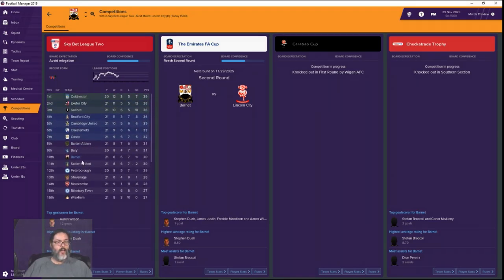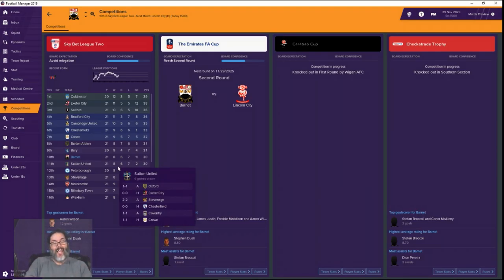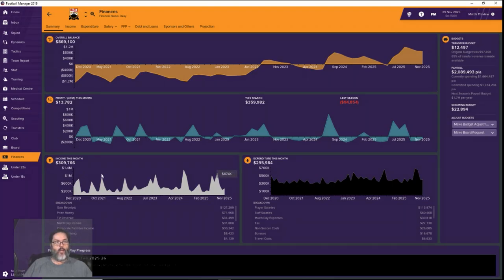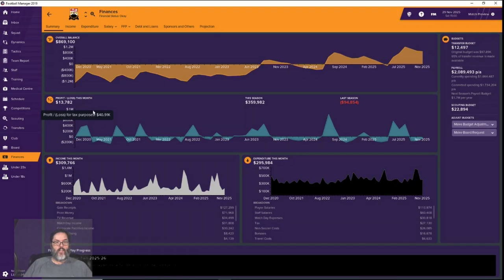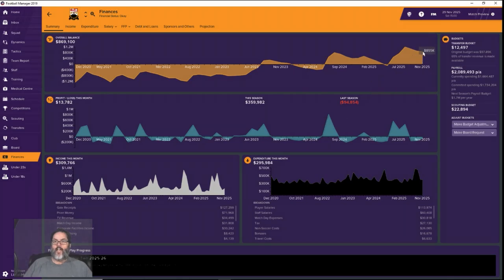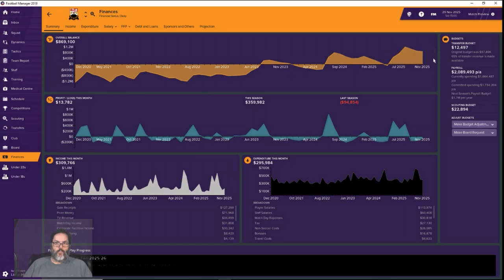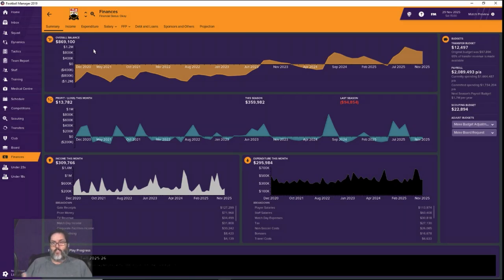Our goal this year was to avoid relegation. The board discussed finishing in the upper half, so we're still on pace to do all of that. Naturally we would like to reach the playoffs. Taking a look at finances, right now we are actually in a slight profit range for this month. We have made 359,000 for the season. All that money we made in the friendlies in the early part of the season really helped out. I am expecting that to drop. We're currently in the middle of another coaching badge course.